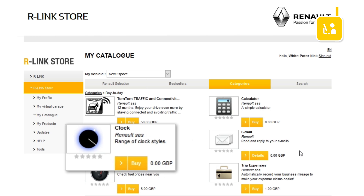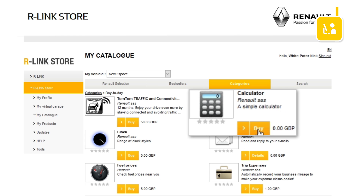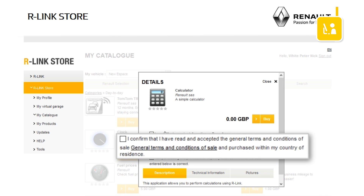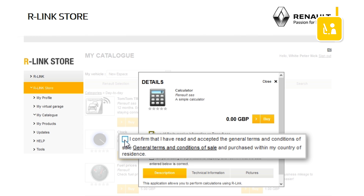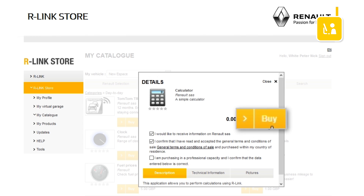For each application you have its name, a descriptive picture, a short explanatory text and its price. For example, in the day-to-day category, let's buy the free application calculator. A window opens to display more information about the application. A minimum requirement for buying the application is that you tick the general terms and conditions of sale, then click Buy.